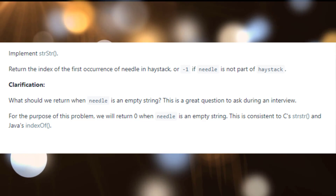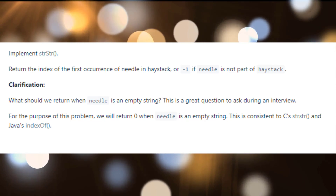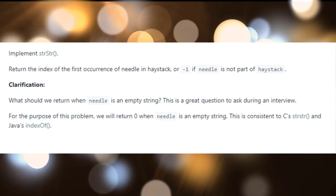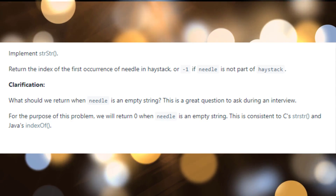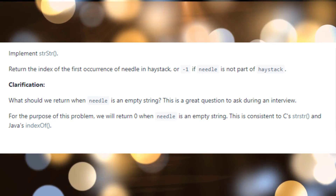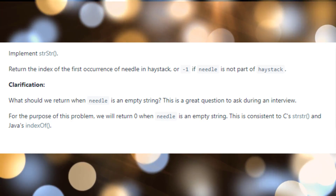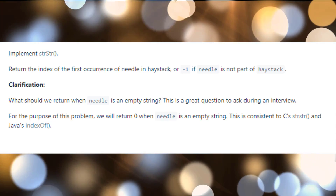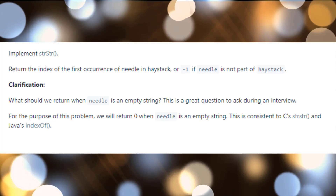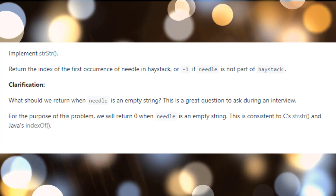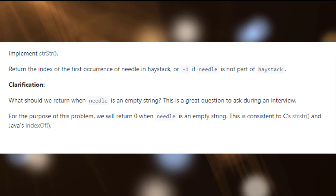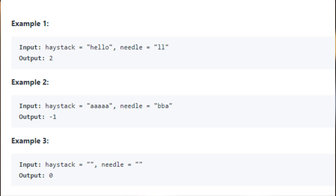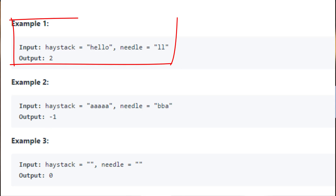Hello guys, in this video tutorial we are going to implement strStr, also known as indexOf in Java. Even though the terms used are haystack and needle, we are going to implement the indexOf. Let's see the examples.